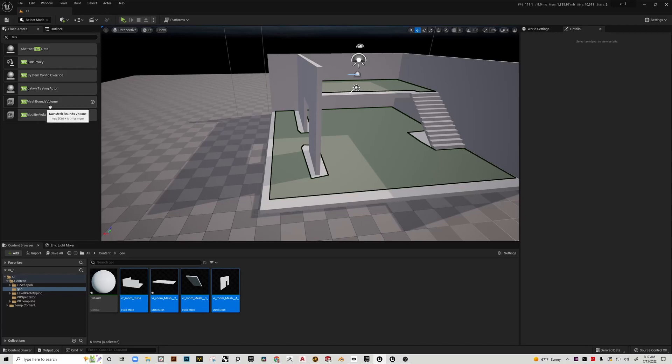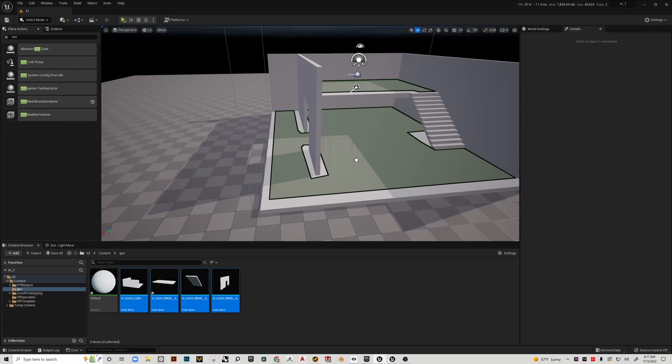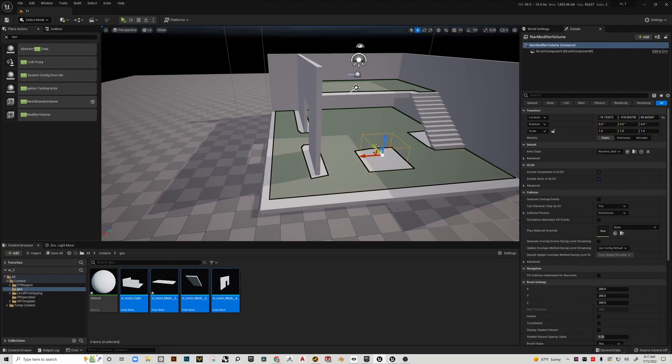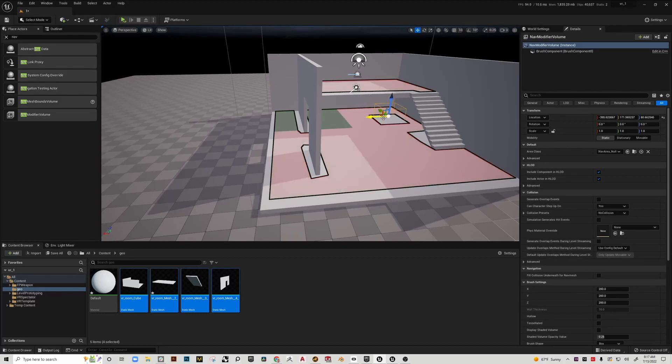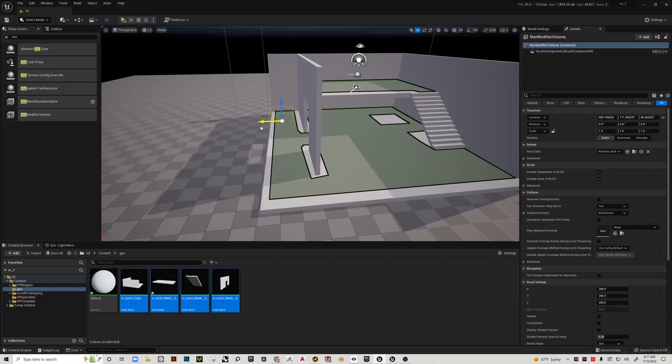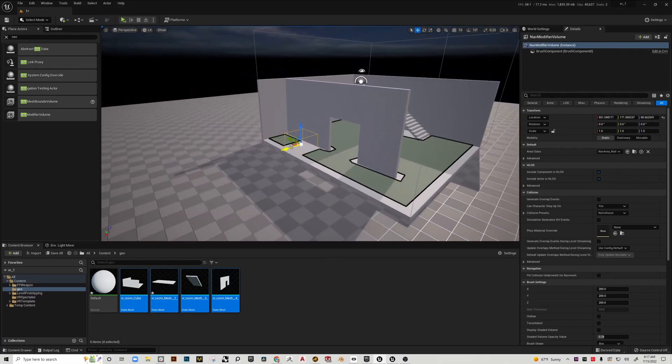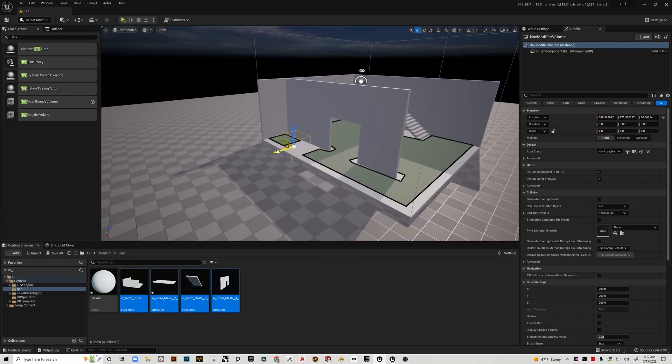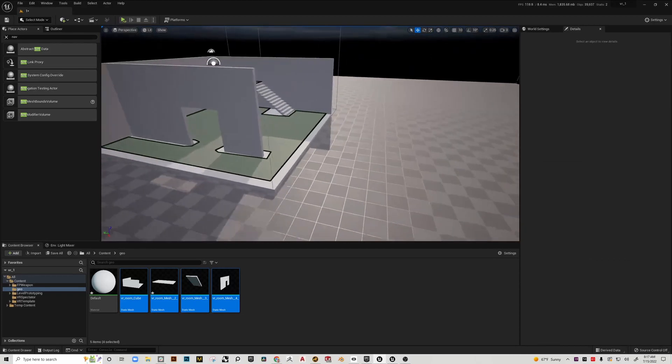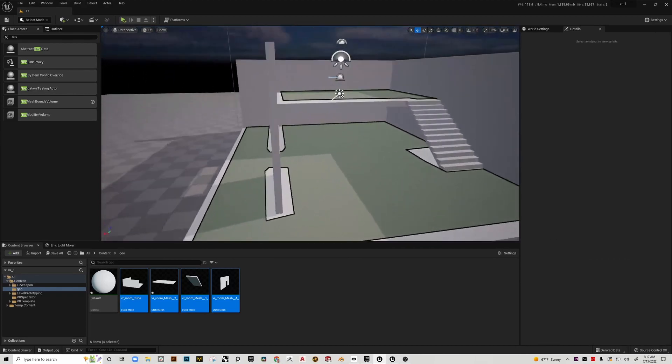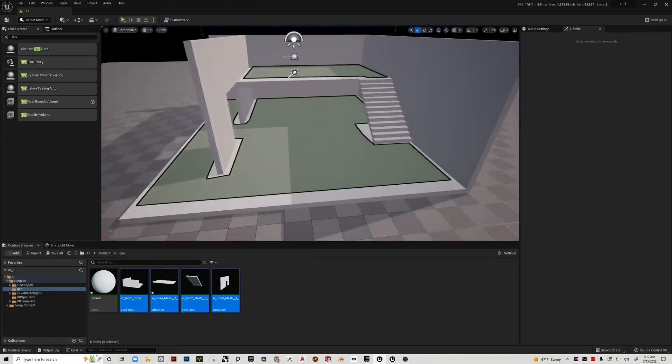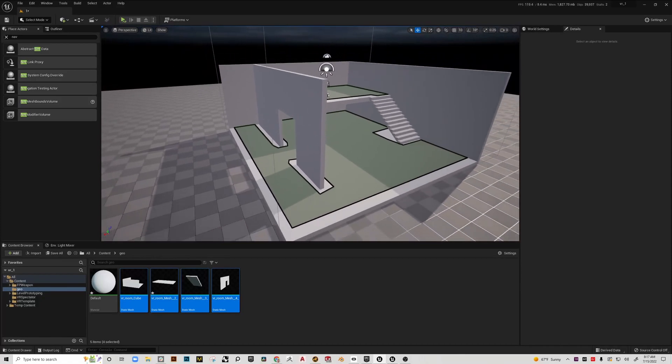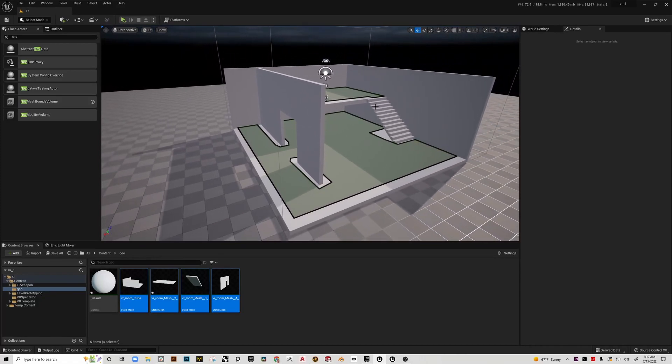Just a quick note: sometimes you're going to want to block teleportation even though there's no geometry there. This nav mesh nav modifier volume is really good at that. You can just place this volume anywhere in your project, and if it's an area that you don't want people to be able to teleport into, just place that there and it'll cull the nav mesh.